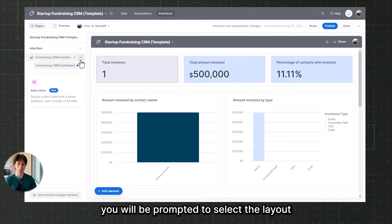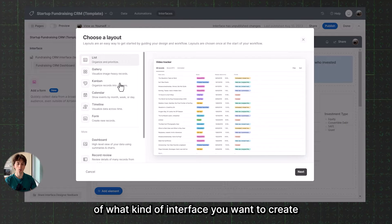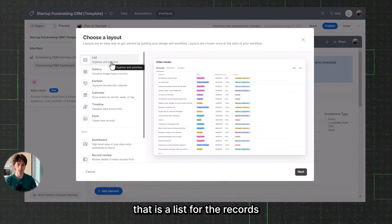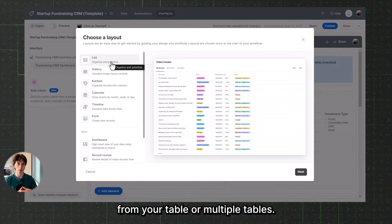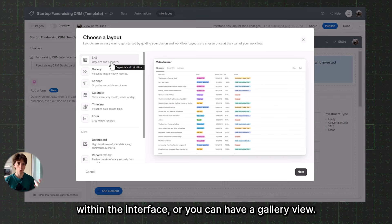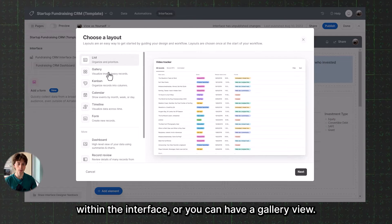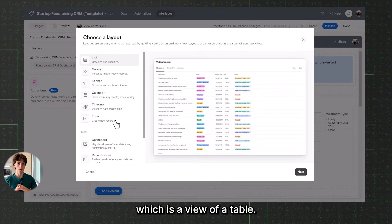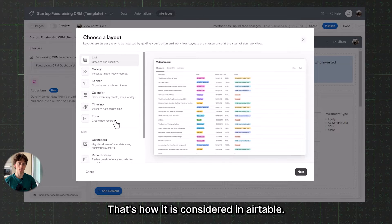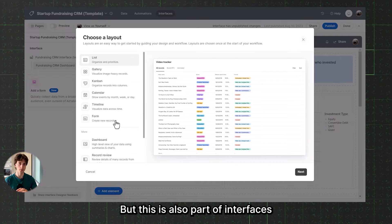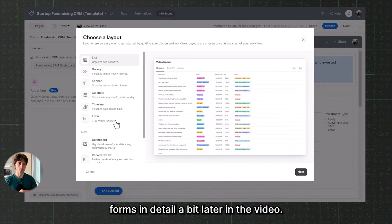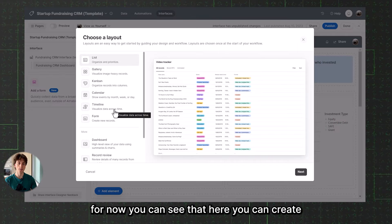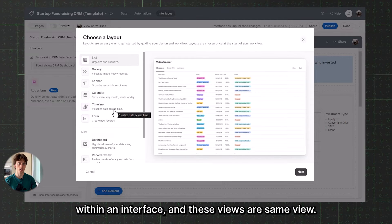The first time you create an interface, you will be prompted to select the layout or what kind of interface you want to create. You can show a list of records from your table or multiple tables. You can also have a gallery view, a Kanban, a calendar timeline, or a form. These views can also be part of interfaces, so you can create specific views of tables within an interface — the same views you can see on the data tab within a table.